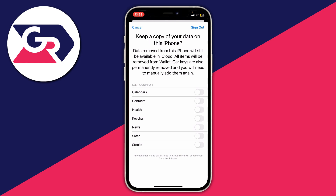Press Sign Out and it will take a moment to load. You'll now see the option saying 'Keep a copy of your data on this iPhone' — data removed from this iPhone will still be available in iCloud, and all items will be removed from Wallet. Choose everything you want a copy of; in my case I'd like contacts and calendar. Enable everything you'd like to keep a copy of on this iPhone.